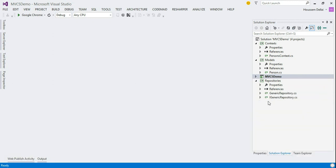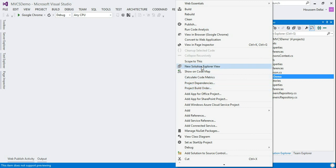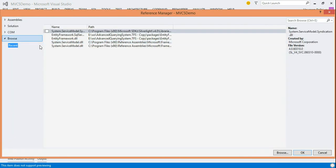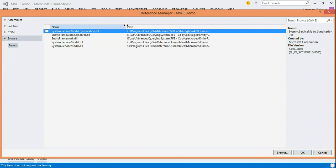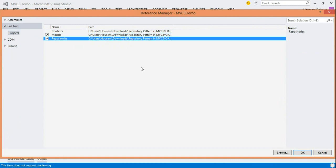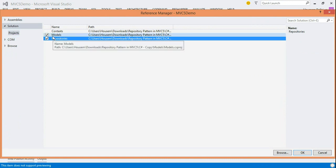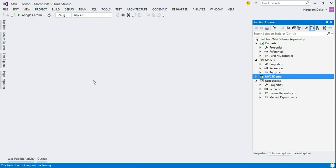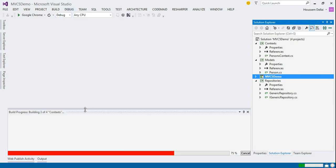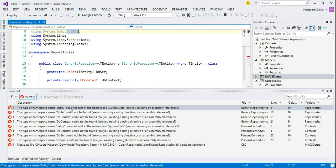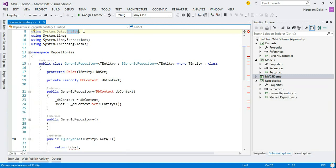For that, I'll add the reference to the models from my MVC5Demo. I'll just choose add reference. And here, in solution, I'll choose models and repositories. As these are the references that my MVC5 main project will need. Now, I'll build again. I'll get less errors. So, let's go one by one.